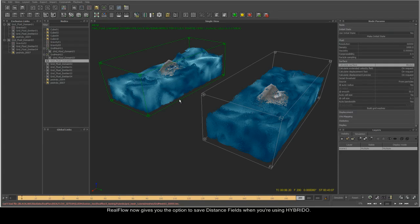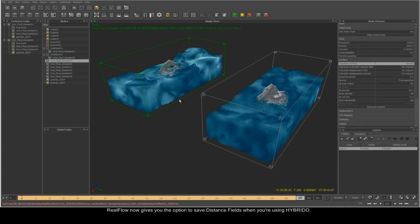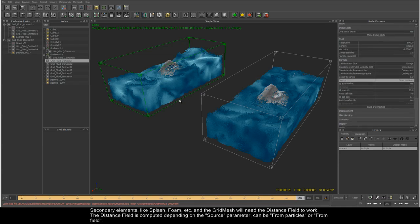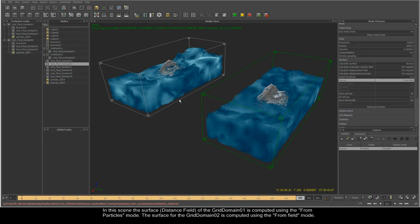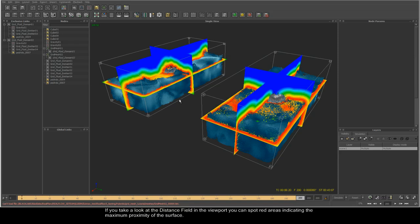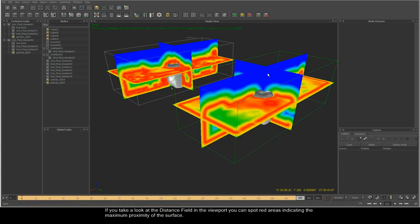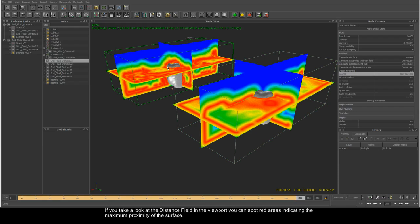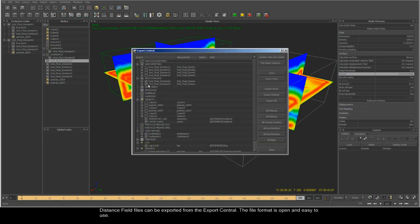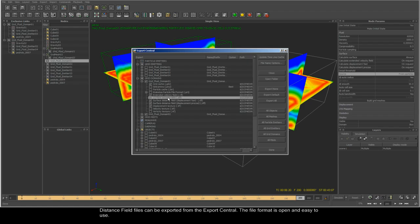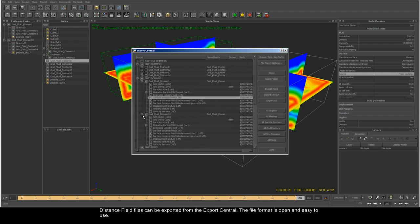RealFlow now gives you the option to save distance fields when you are using Hybrido. In this scene, the surface of the grid fluid domain 1 is computed using the From Particles mode. If you take a look at the distance field in the viewport, you can spot red areas indicating the maximum proximity of the surface. Distance field files can then be exported from the export central — the file format is open and easy to use.